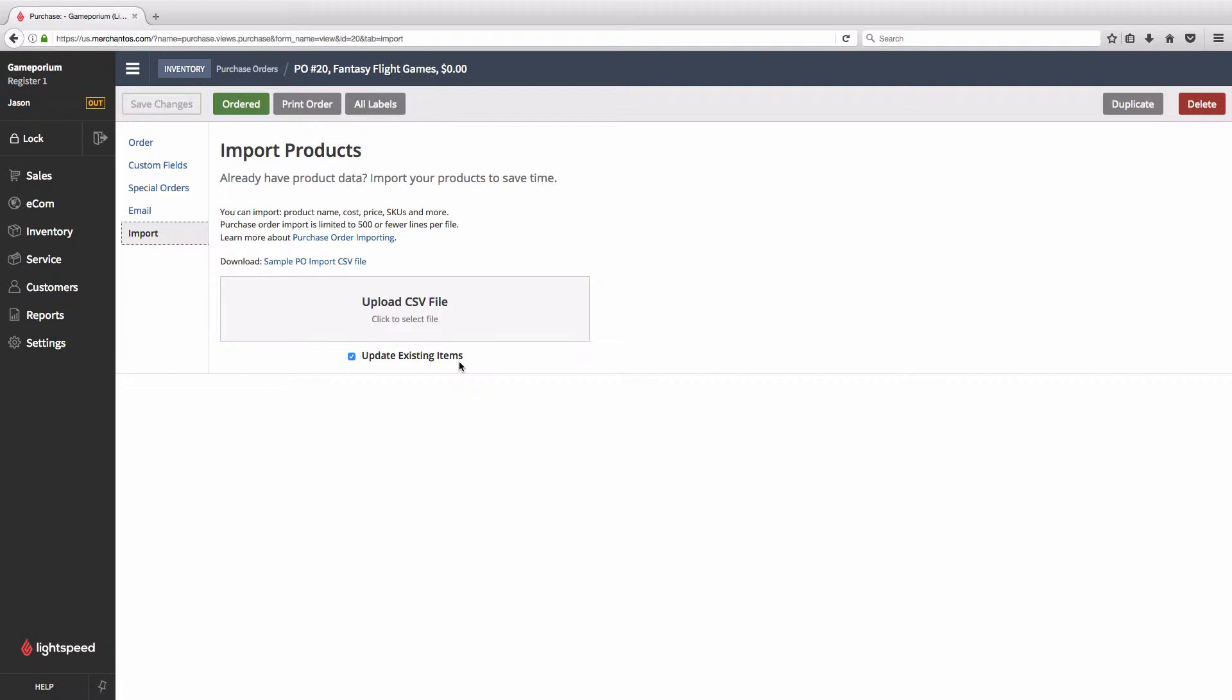That's not what we want to do today, though, so we're going to leave that checkbox checked, and to get a better idea of what we do want to accomplish today, let's take a look at the spreadsheet that I've prepared.